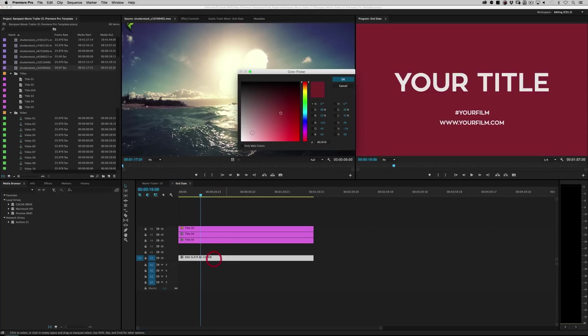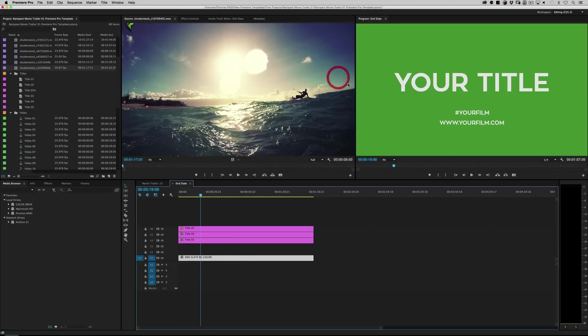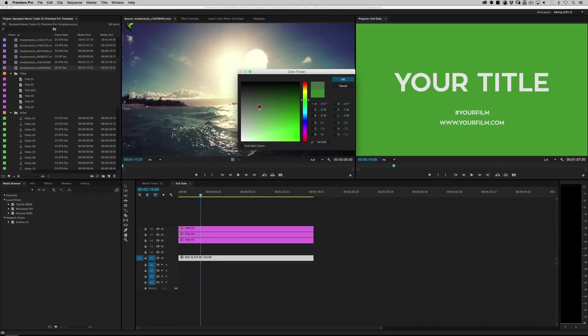But you can just double click on it and pick any color you like. Maybe you want a red end slate. Maybe you want to do that funky greenish end slate that you see all the time. Watch Haki. You can put anything you want there.